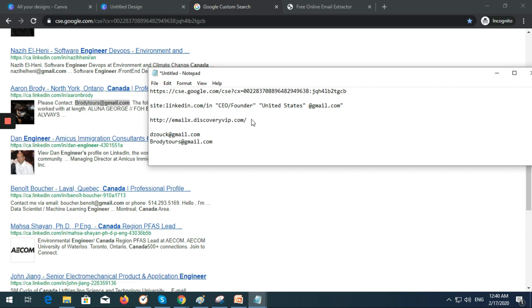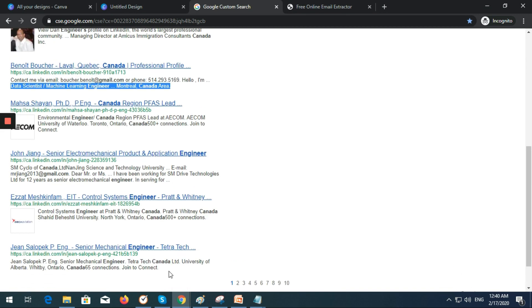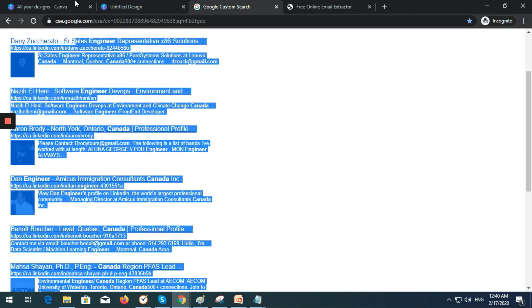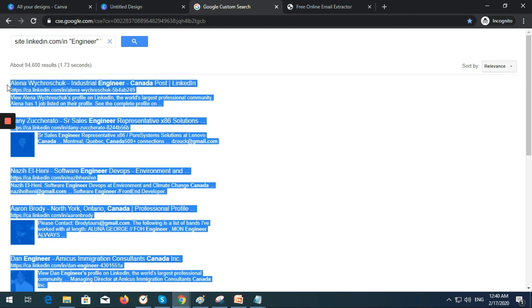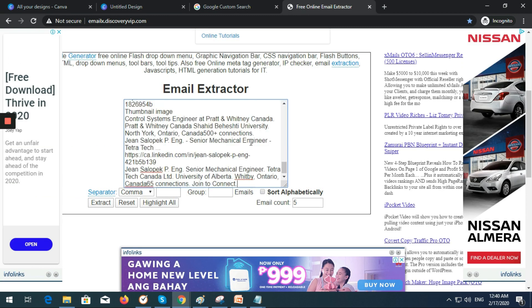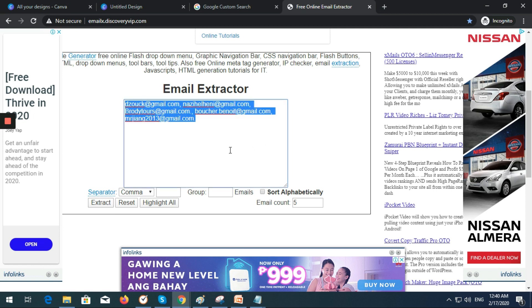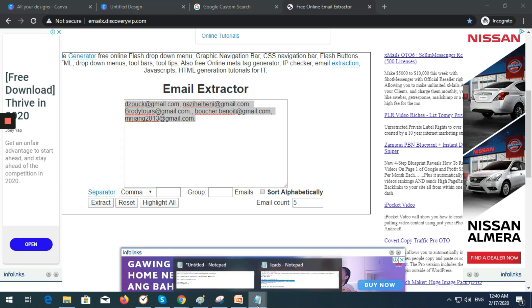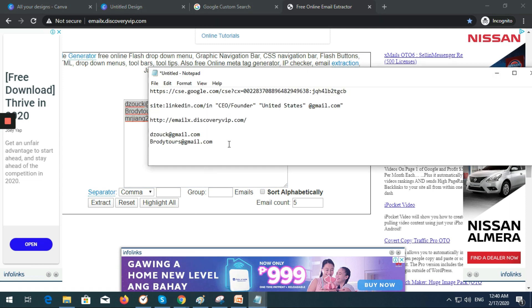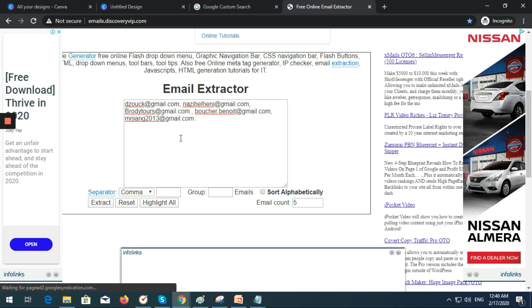Just copy this one that I just did earlier. Then extract, that's it. Then after you do it, just copy this one and paste in here. Instead of doing it one by one, this tool or website helps us to do it easily.